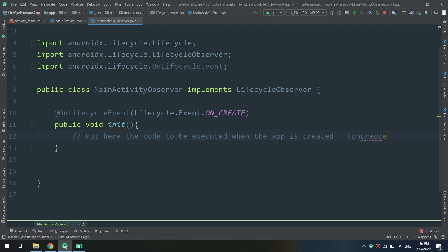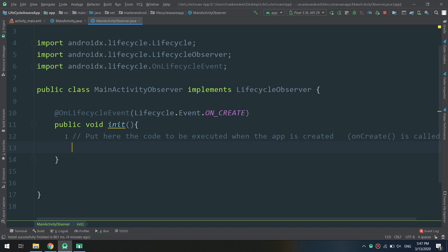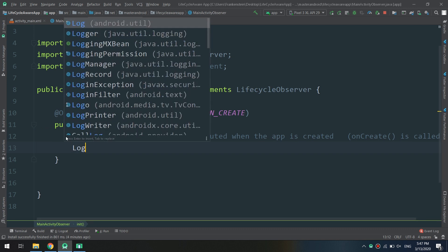I'm going to say that we need to log the events. I'm not making a complex app, I'm just making an app so you can understand the concept of the lifecycle aware.